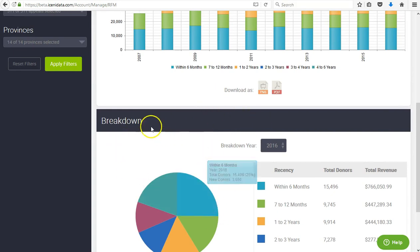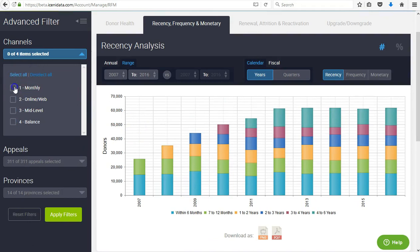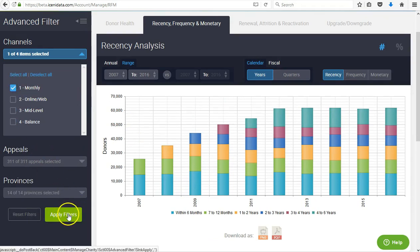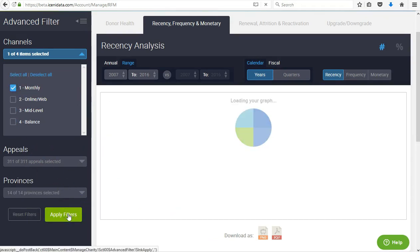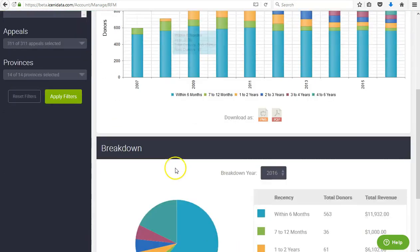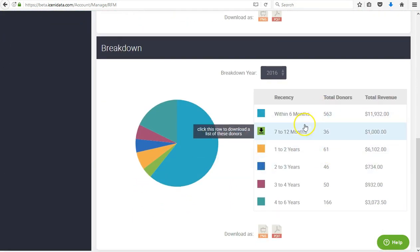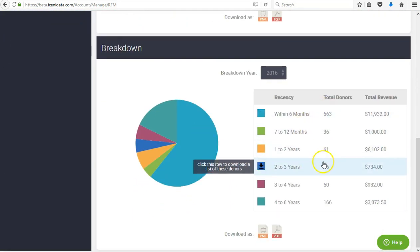This breakdown chart reflects what is visible and how you have set your filters, allowing you to focus in and find very targeted groups of users.